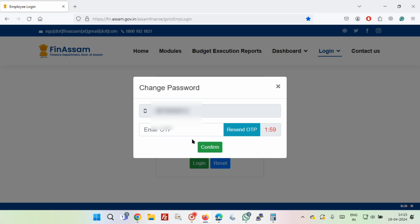Now enter the OTP that you will receive in your registered mobile number and click on confirm button. If you do not get the OTP, then just click on resend OTP to get the OTP again.